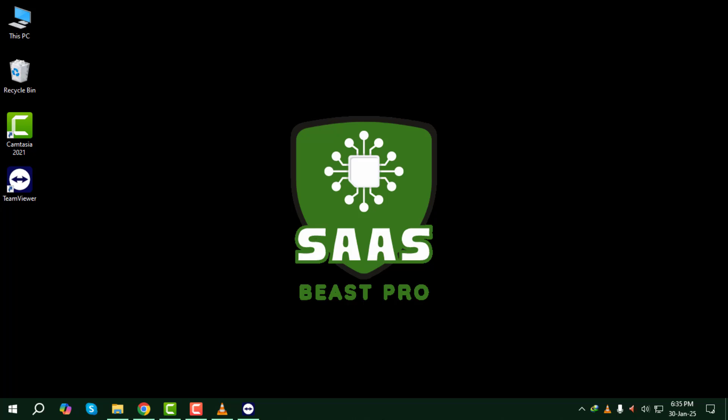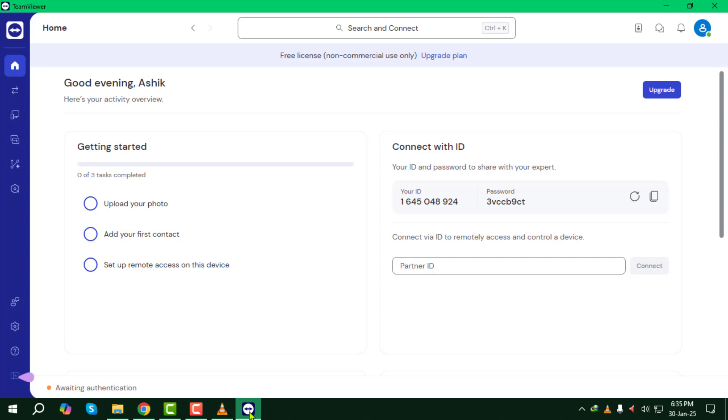Step one. First, open the TeamViewer app on both your computer and the remote device you want to connect to. If you don't have it installed, you can download it from the official TeamViewer website and follow the setup instructions.